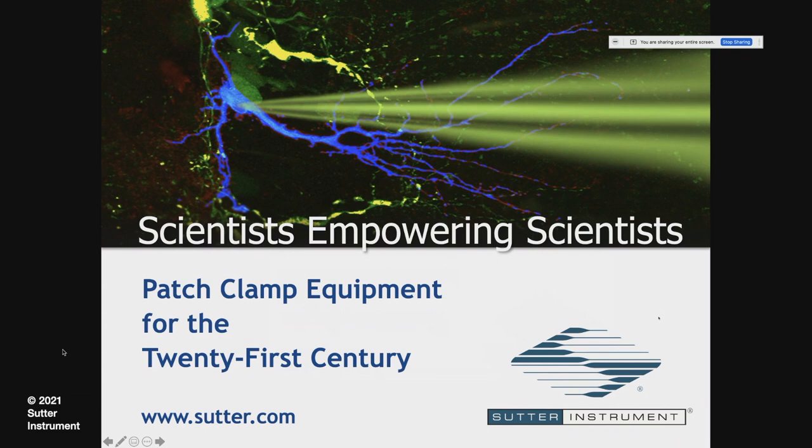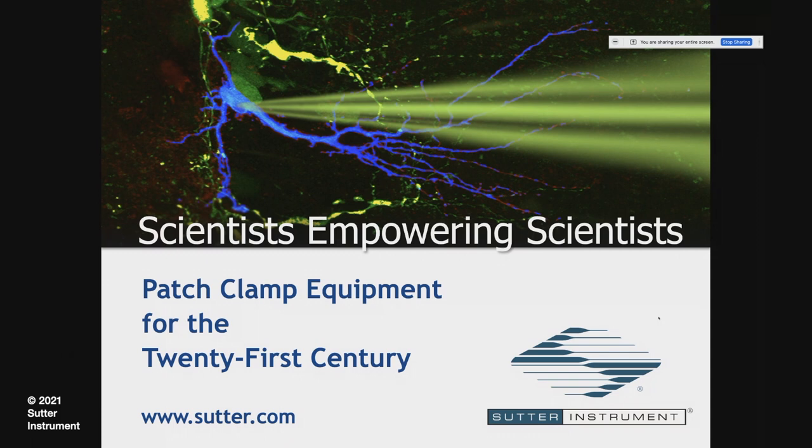Good morning, ladies and gentlemen, or good afternoon, depending on whether you are in the U.S. or in Europe. I would like to welcome you to the latest webinar in the series, Scientists Empowering Scientists.